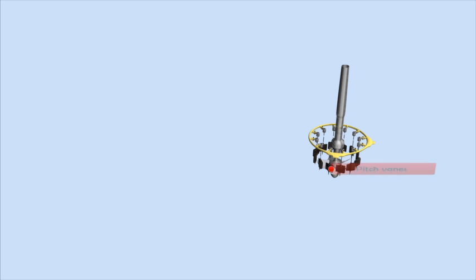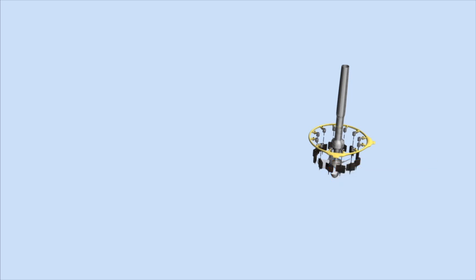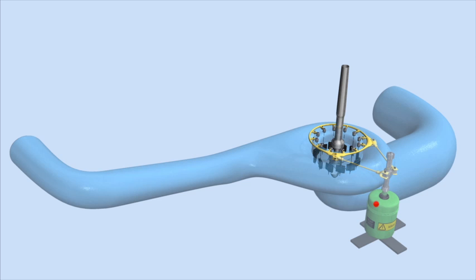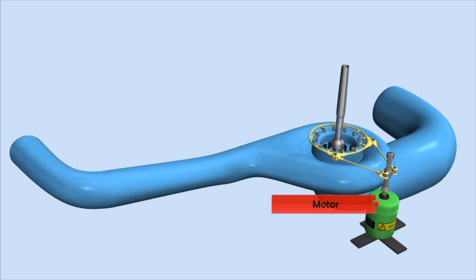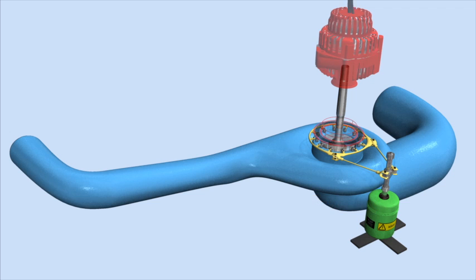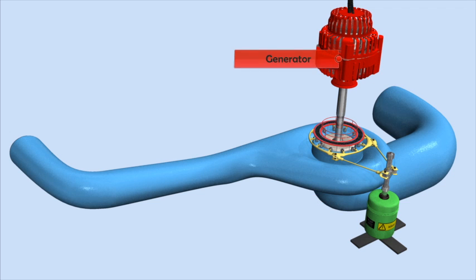Adjustable pitch vanes enable it to work efficiently over a range of flow rates. The pitch vanes are driven via an electric motor. At one end of the turbine axle, a generator produces electricity when the runner is turning.